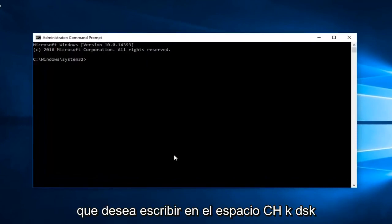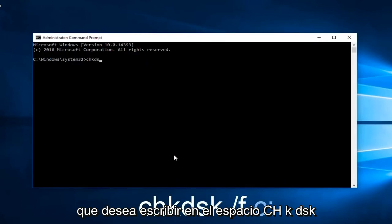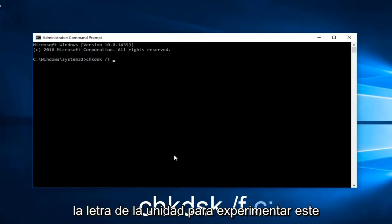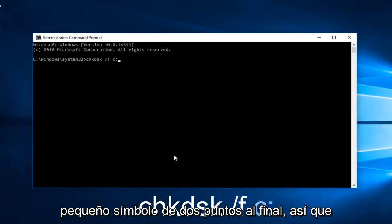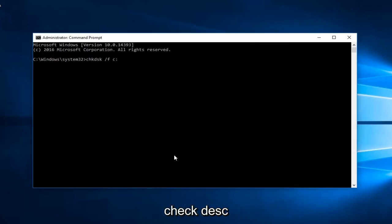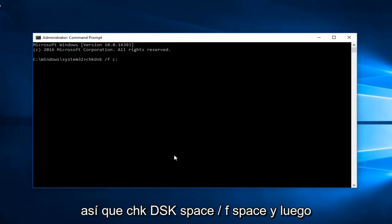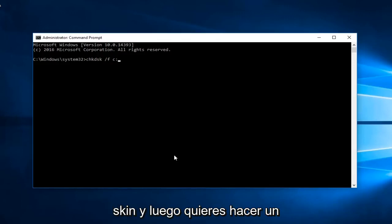Now into this elevated command line window you want to type in: chkdsk space forward slash f space, and then type in the drive letter you're experiencing the problem with — in our case it happens to be the C drive — and then a colon symbol at the end of it. So to be very clear, you're typing: chkdsk /f C: — that is 'check disk', then /f, then the letter C or whatever drive you want to run the scan on, and then a colon at the end.